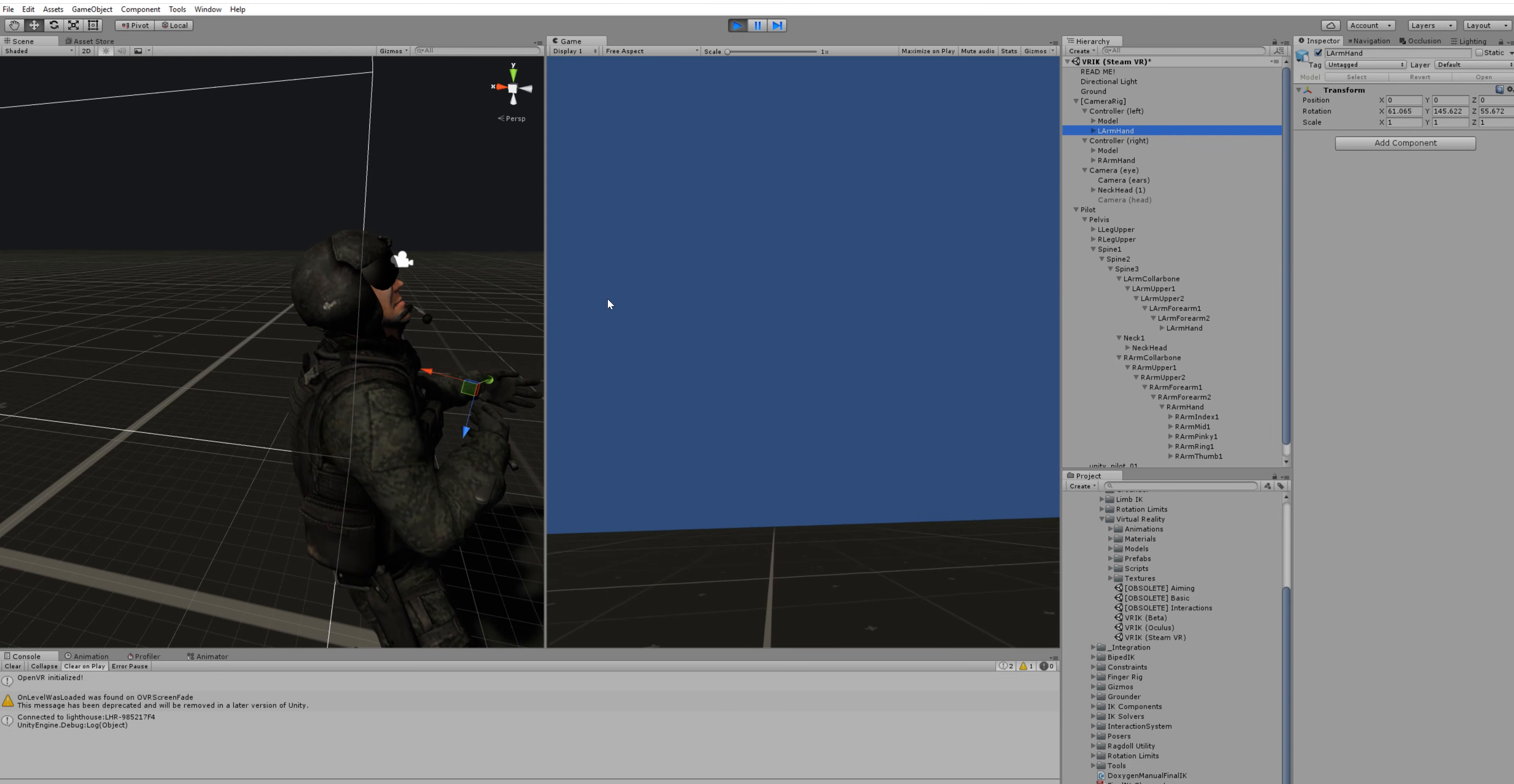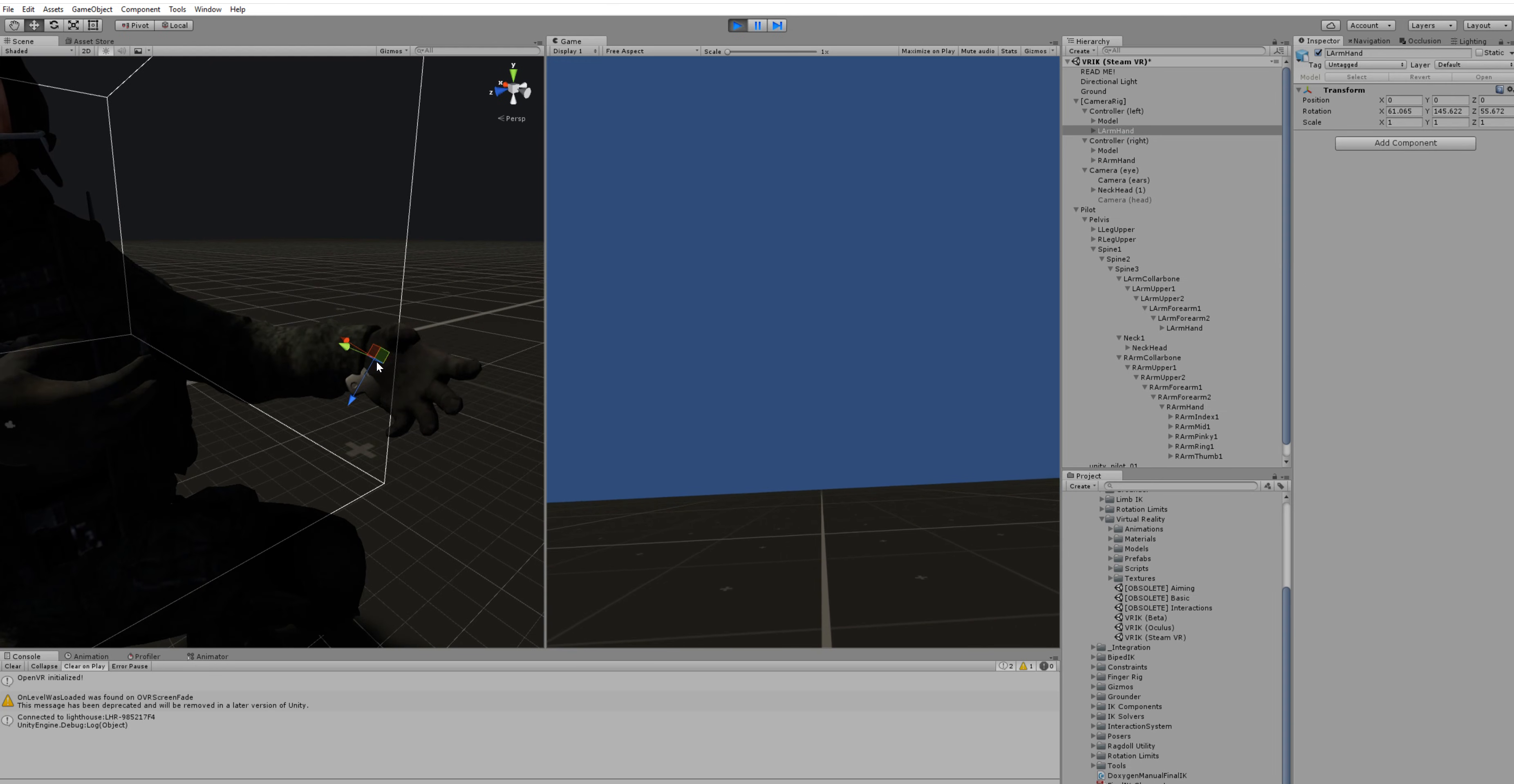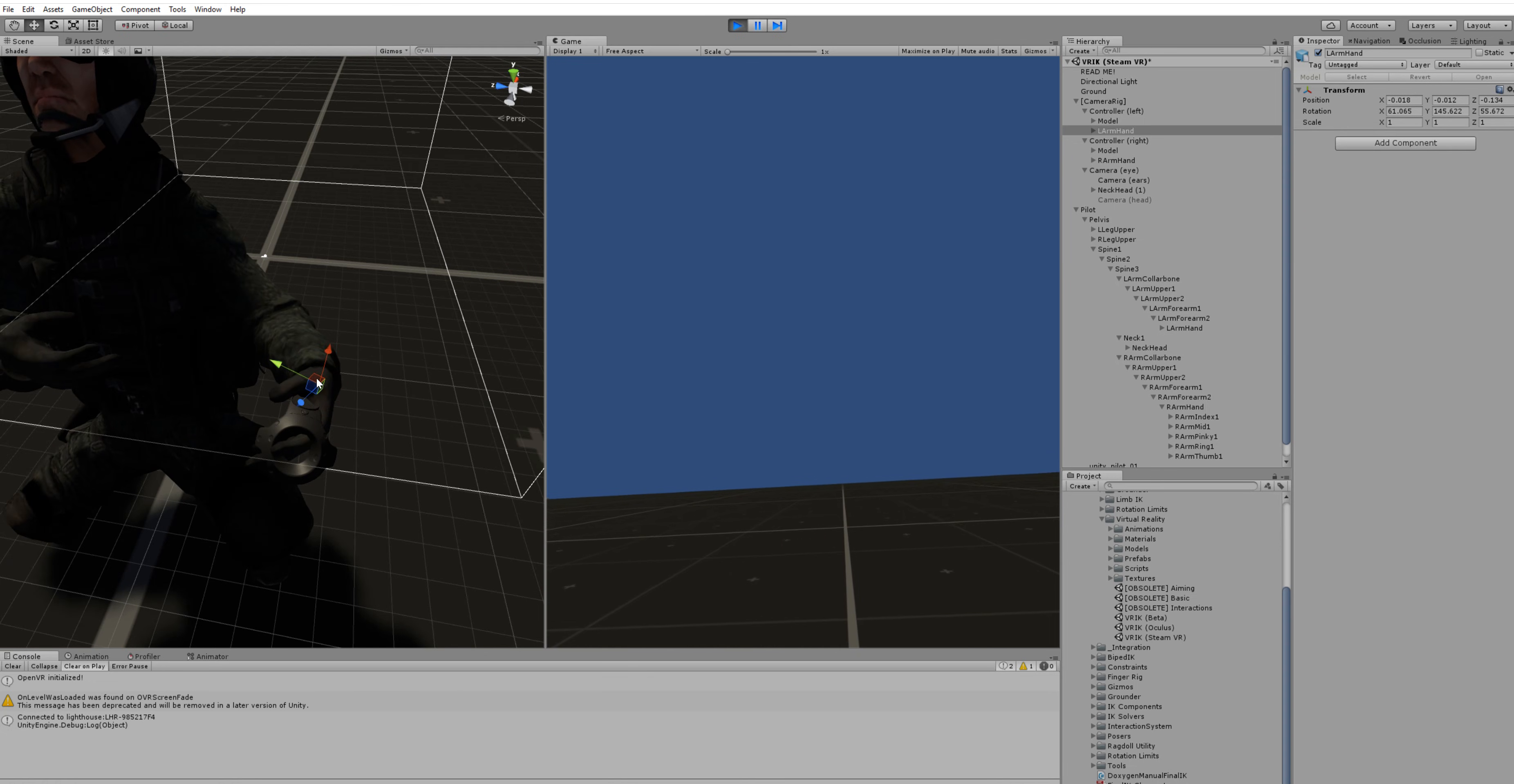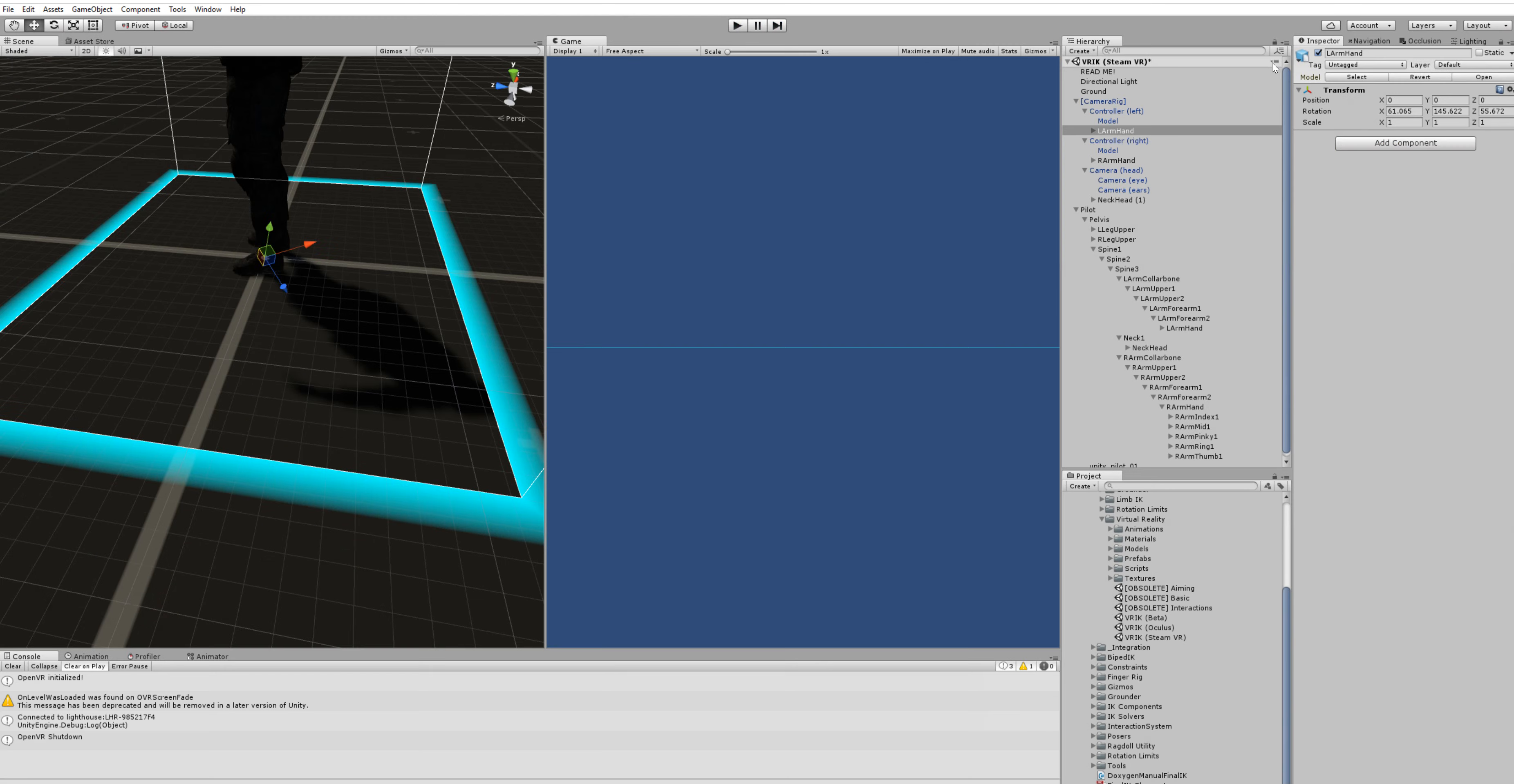So we're gonna just repeat the same procedure for the hand targets. We'll just move the hand to the right place in play mode. Copy component, stop play mode and paste component values.